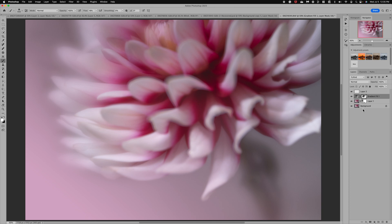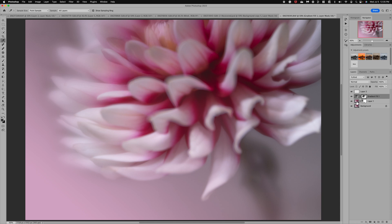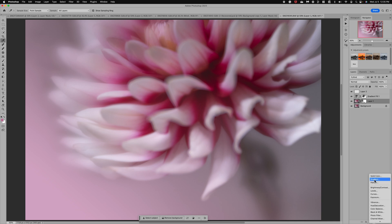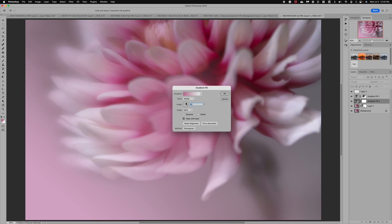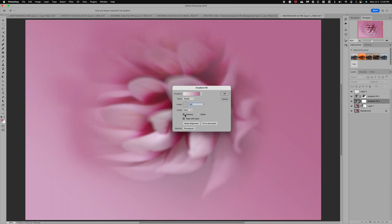Now I want to do the darker color so I'm going to go back to my eyedropper. I'm going to select the darker pink tones. We need to be on an image layer. There we go. Then we'll come down and add a gradient adjustment. This time I'm going to select radial so we've got that circle and I'm going to reverse it. I want it to be on the outside of the image.